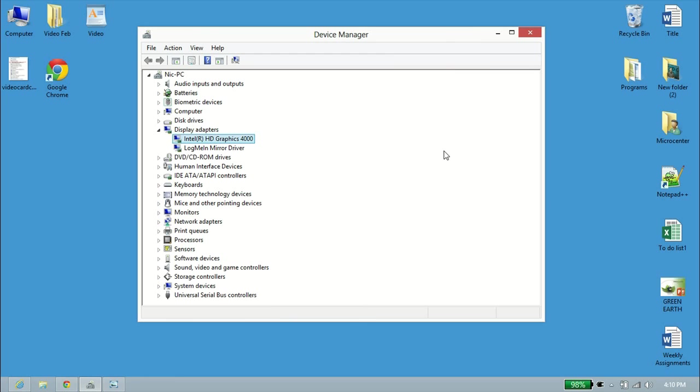But this computer here has the Intel HD 4000 graphics, and most people think, well, it's integrated graphics—you can do just the very basics, that's about it. Not with this one.